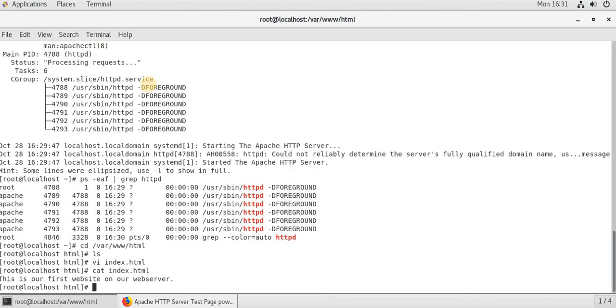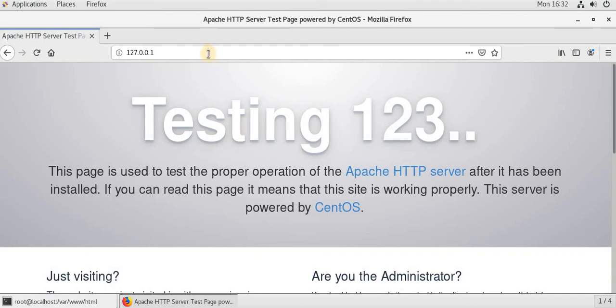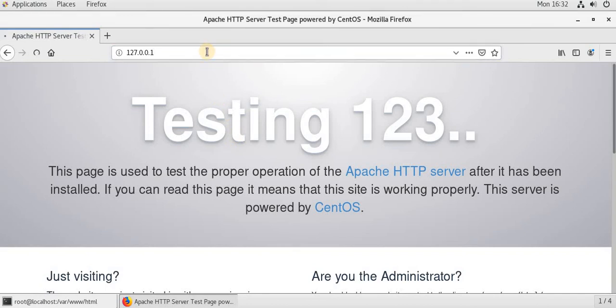So when we type this our URL we should be able to see this. Now let's refresh. Now we can clearly see that this is our first website on our web server.